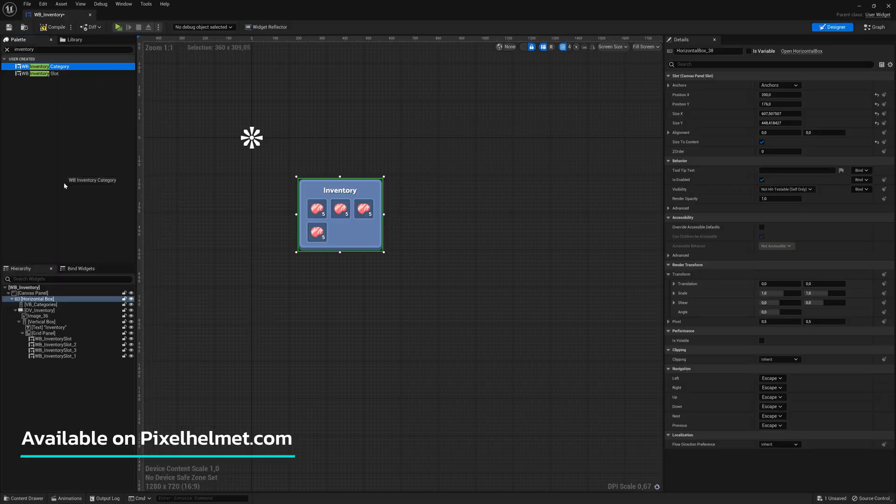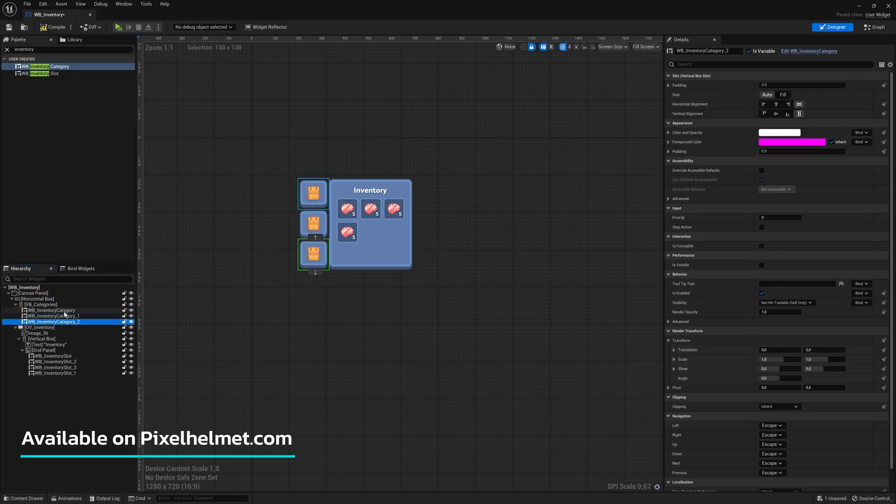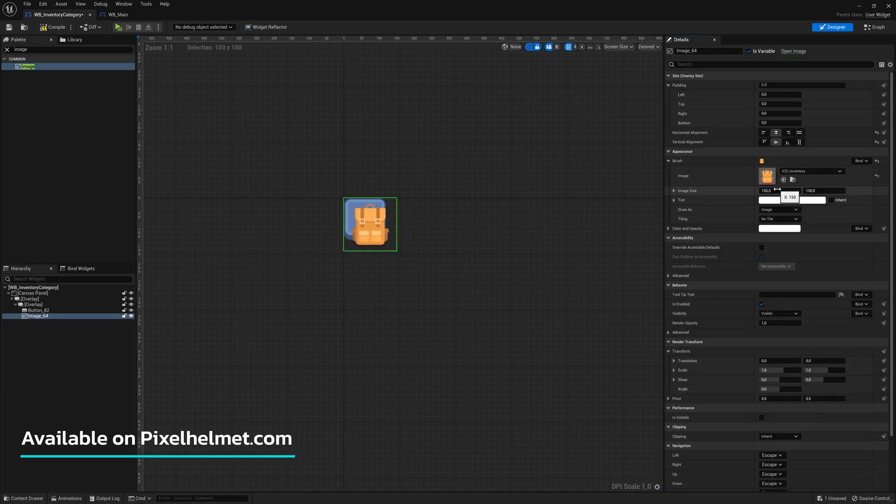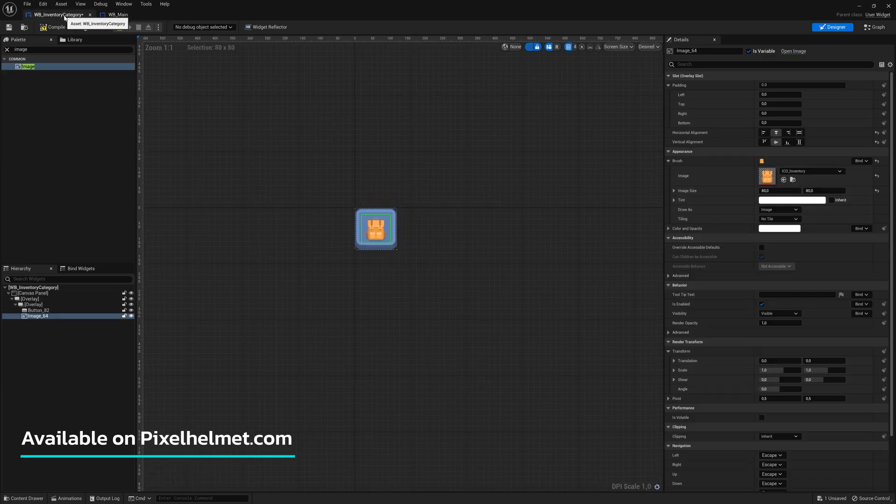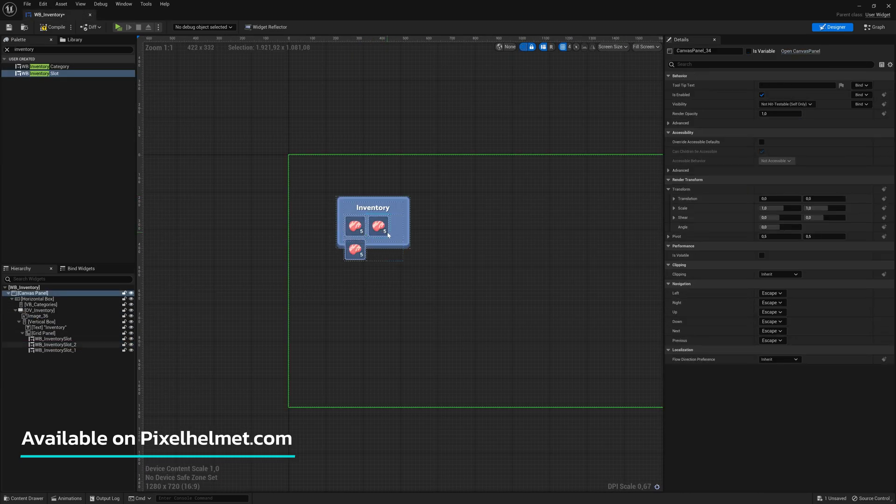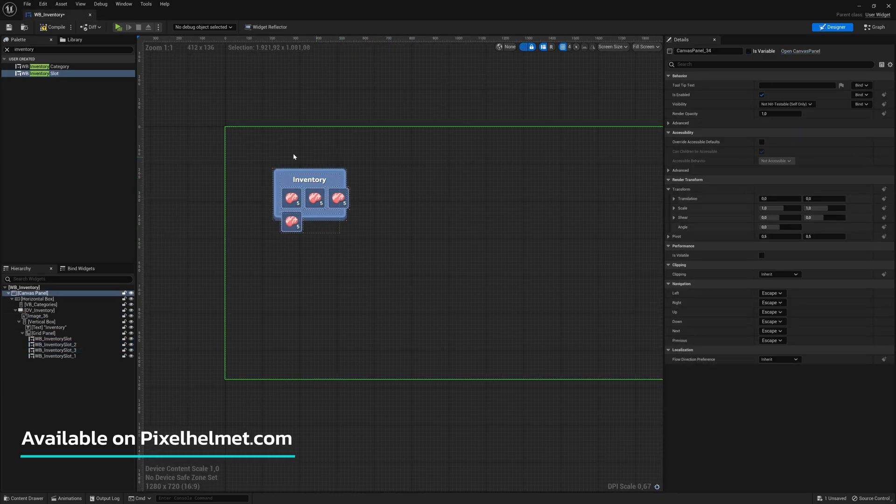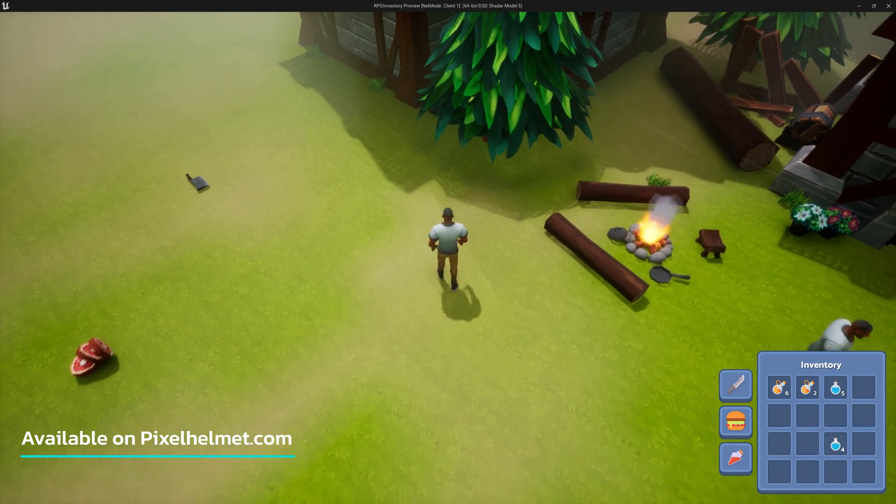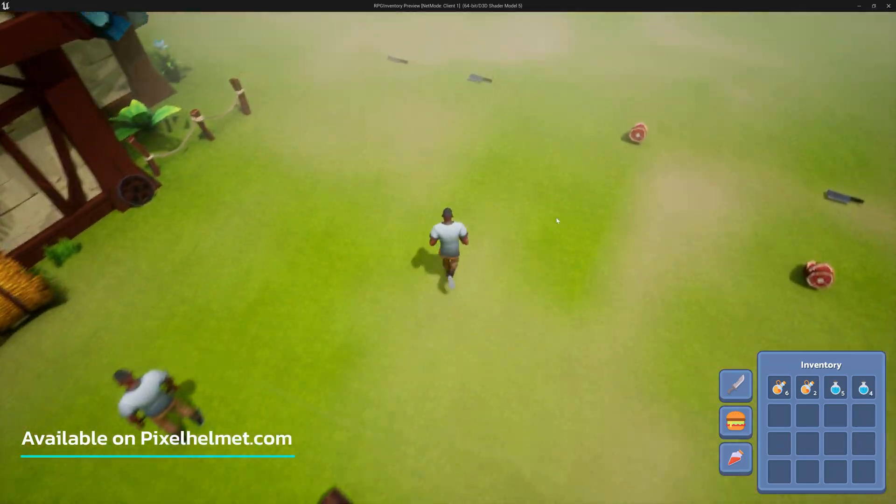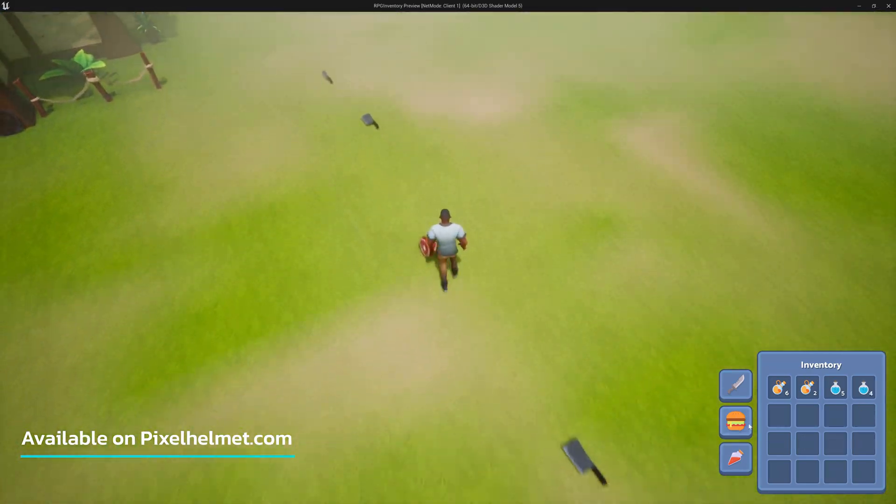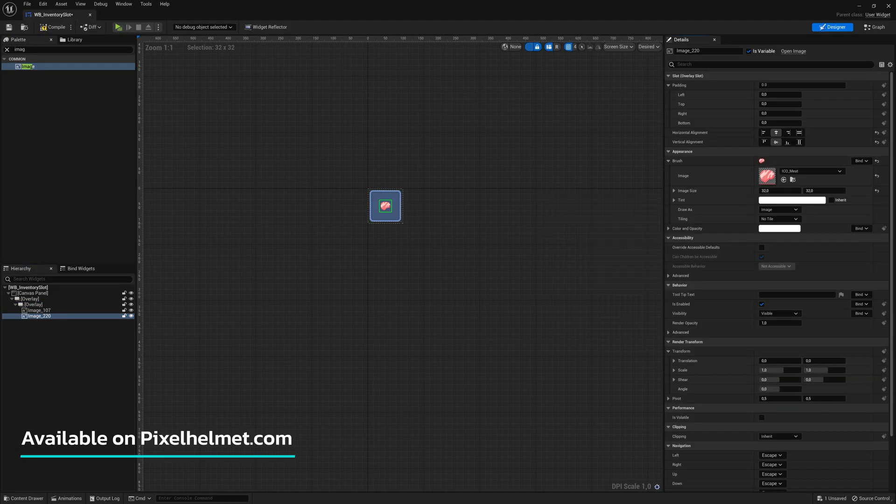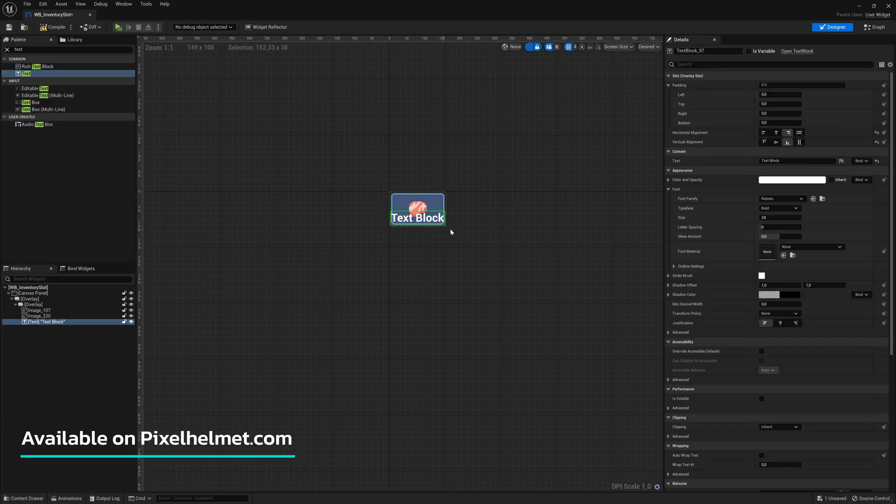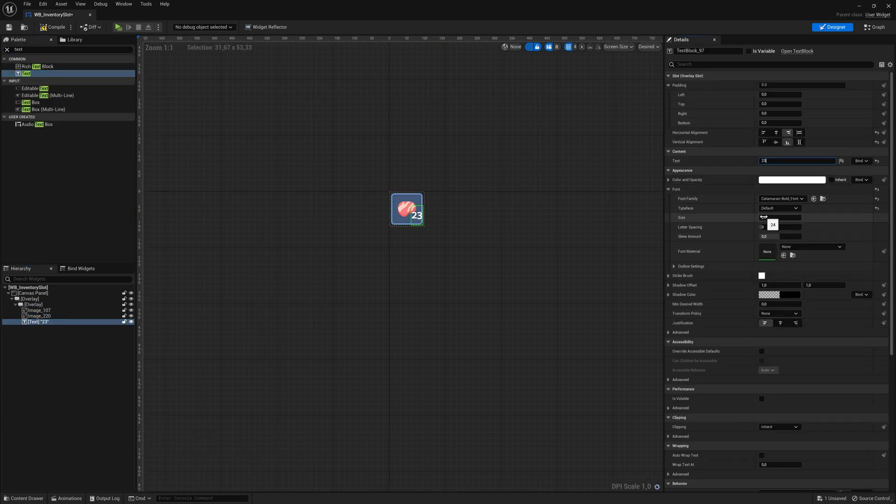This course will cover how to design the UI for the inventory, how to create inventory categories, how to create inventory slots, how to load items to the inventory, and how to display the looted item in your inventory with icon and text.